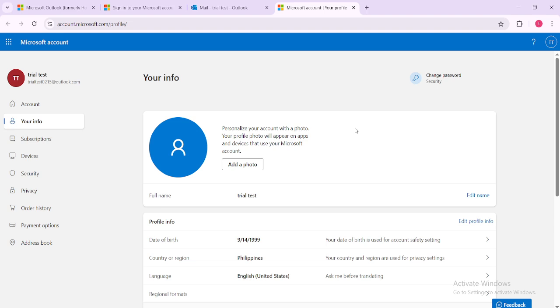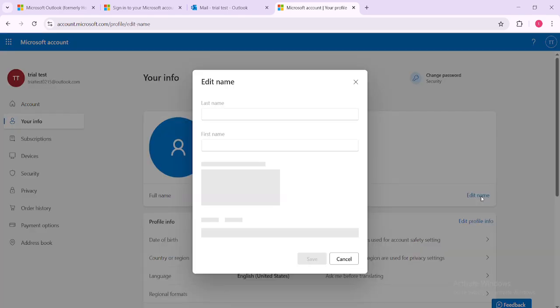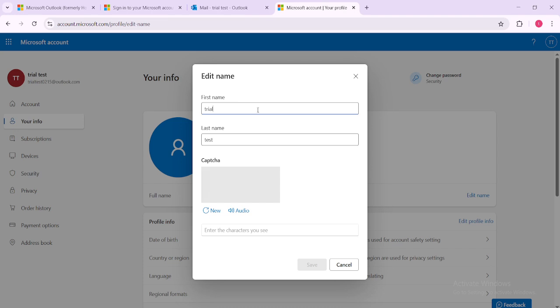Once the My Profile page loads you should be able to locate the Edit Name option. Clicking Edit Name will bring up fields where you can input your new display name. It's that simple. You can change both first and last names here adjusting them to perfectly match your current needs or preferences.